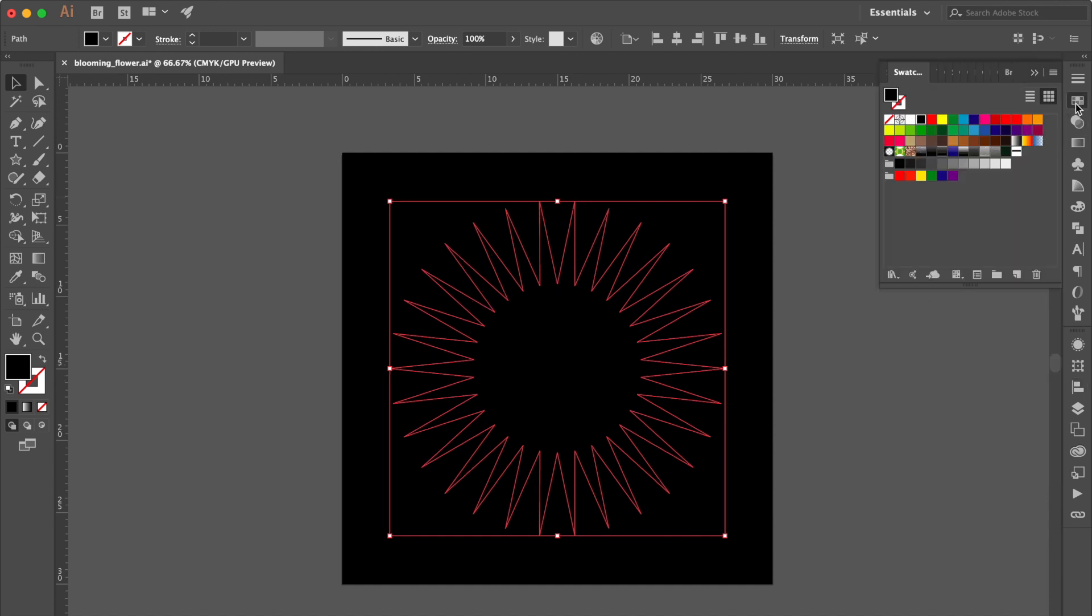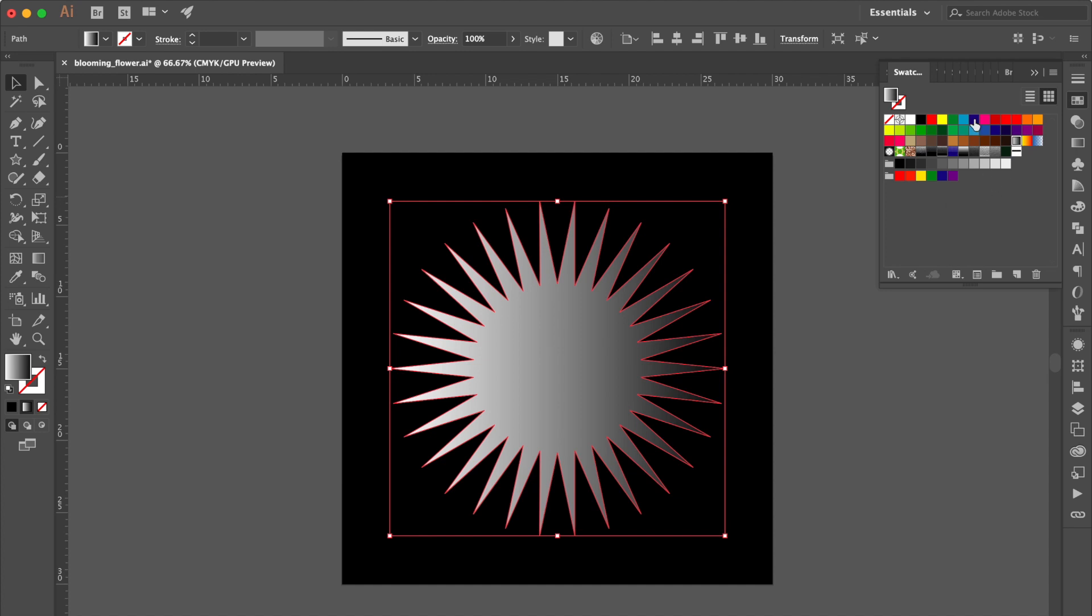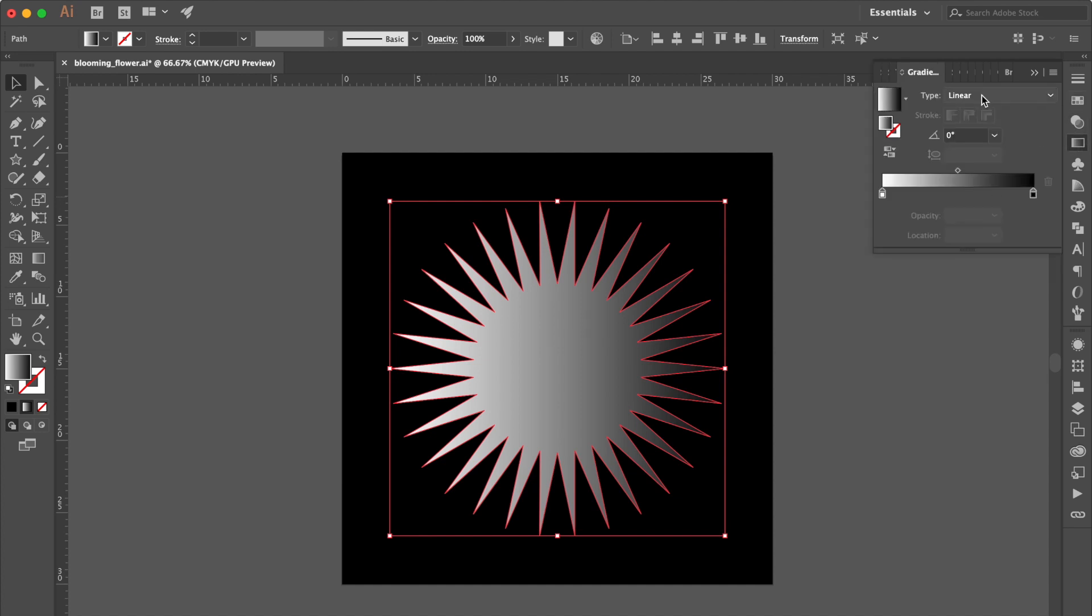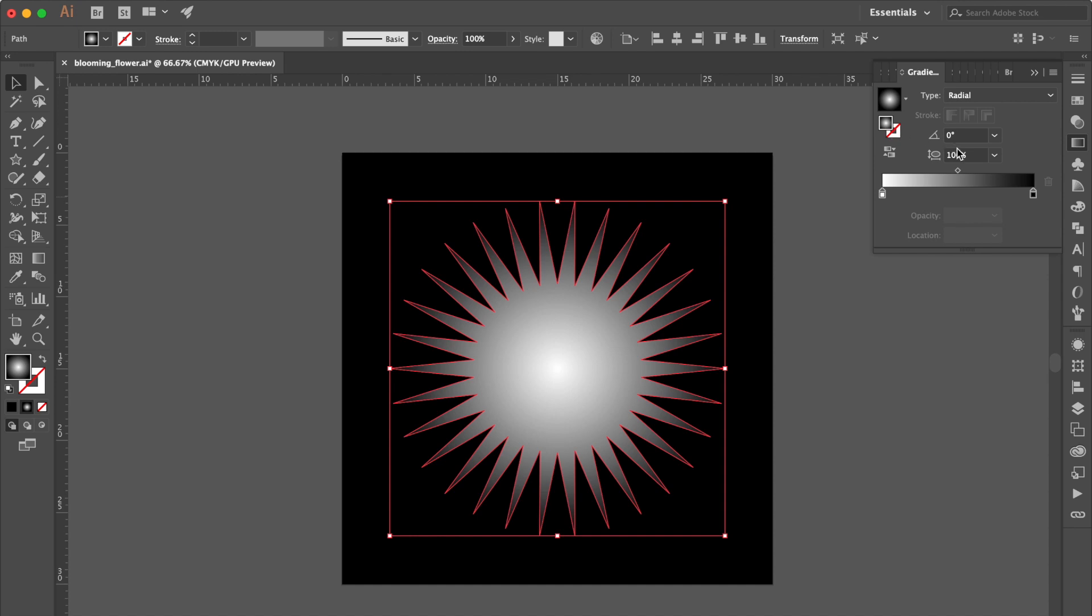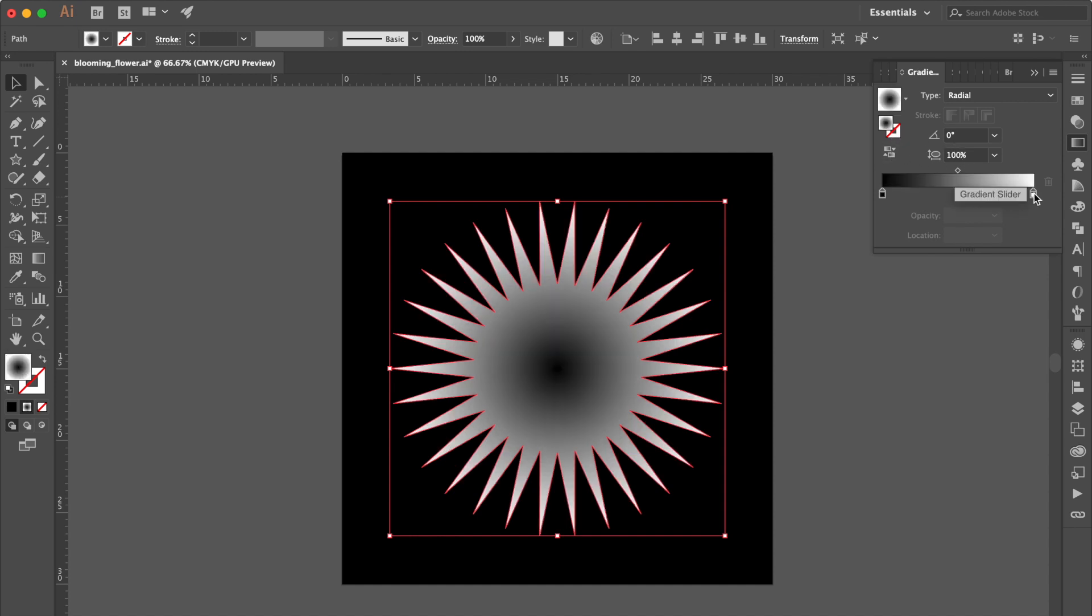Go to the Swatches Panel. Select White Black Gradient. Go to Gradient Panel. Change the Type to Radial. Click Reverse Gradient. Change the Gradient like this.